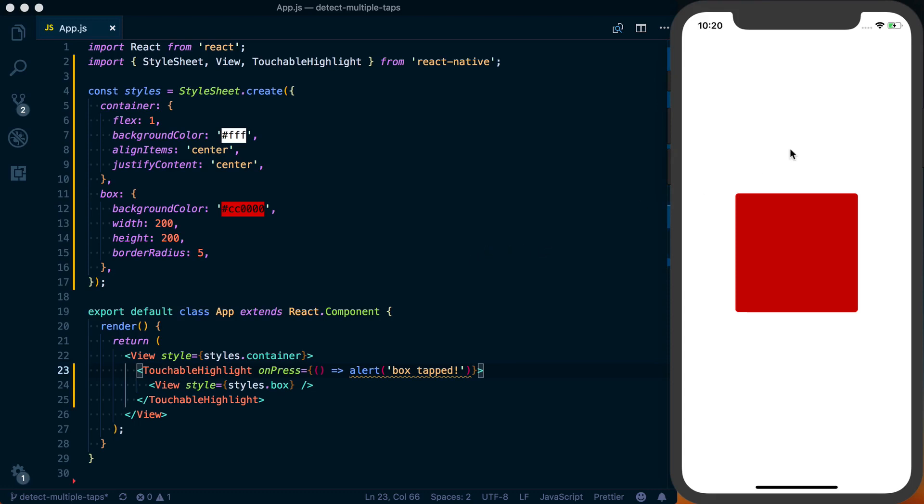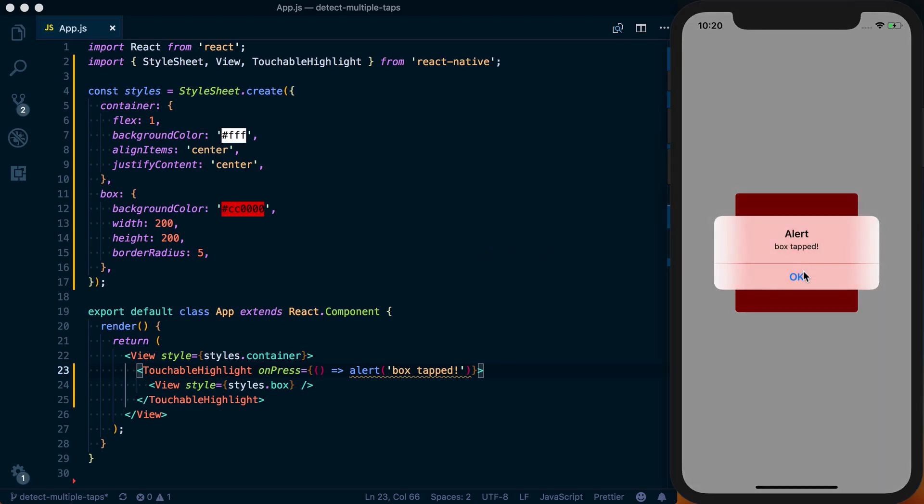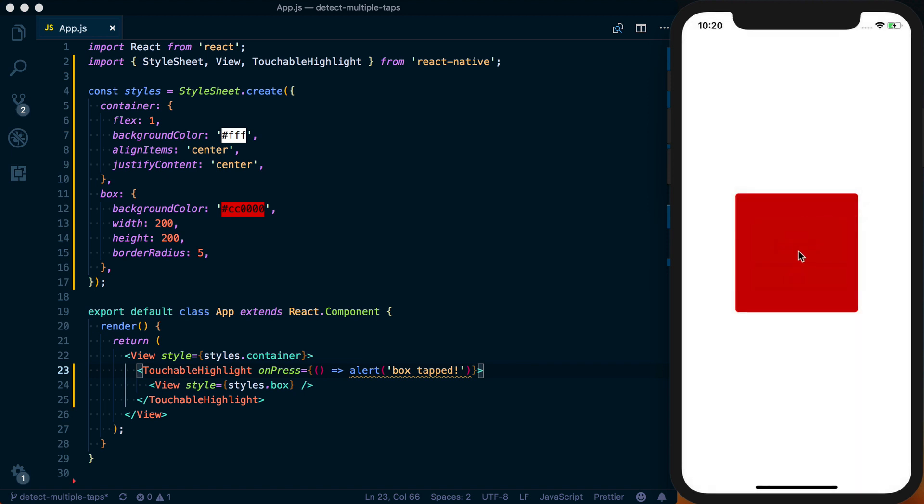Alright, so I've got this basic application where all I'm doing is rendering this red button. When you tap it, it alerts 'box tapped'.